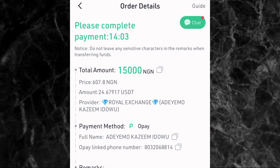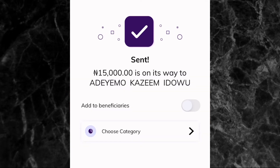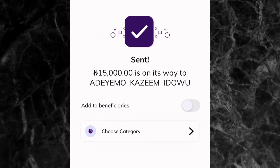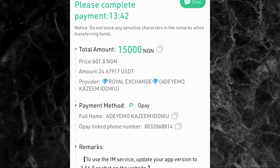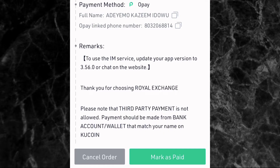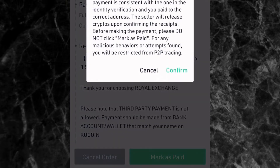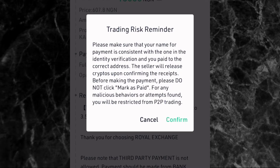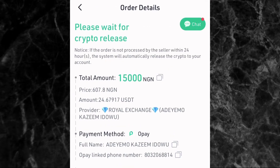I've just sent 15,000 naira to Ademo Kazim Idou via my bank app. Now go back to your KuCoin account. At the bottom of the screen, tap on Mark as Paid — but make sure you have already transferred the money before tapping this. The app also reminds you to confirm you've made the transfer before clicking. Once you've transferred the money, tap Confirm.